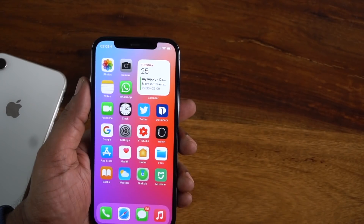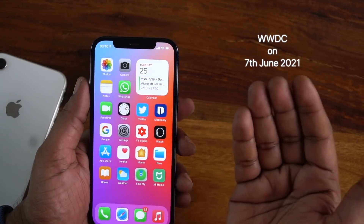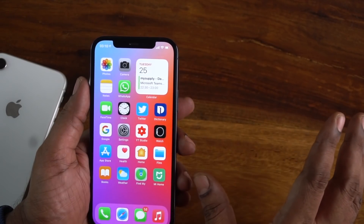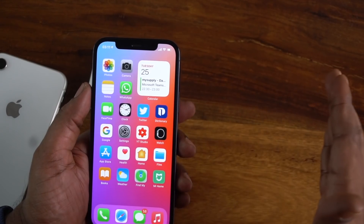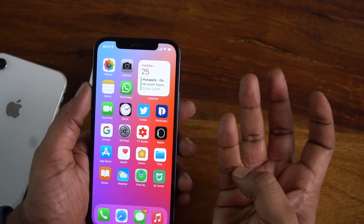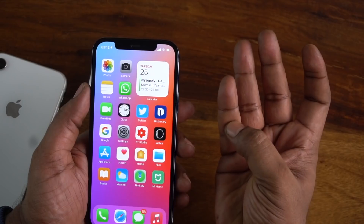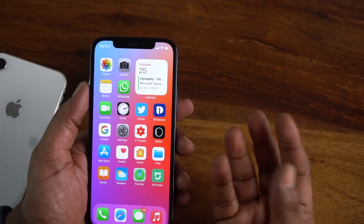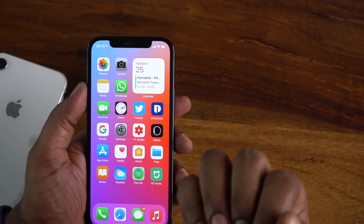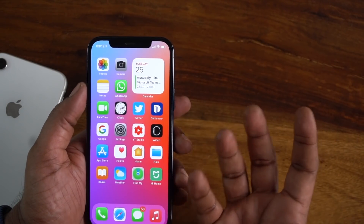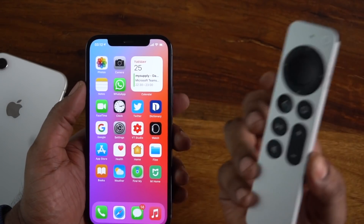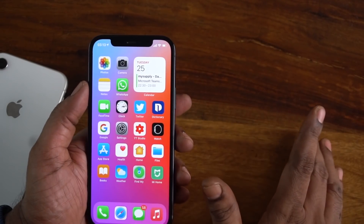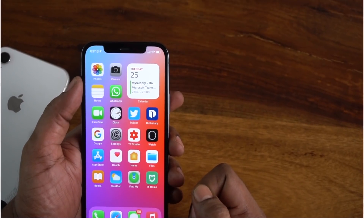iOS 14.7 beta is coming, and the final version will be released soon. On June 7th at WWDC, all iOS and iPadOS features will be demonstrated. In September, iOS 15 will launch as a public version. Until then, iOS 14.7 and 14.8 updates may be released. I will be covering the developer and public beta updates, including iOS 15 features, so stay tuned for those videos.